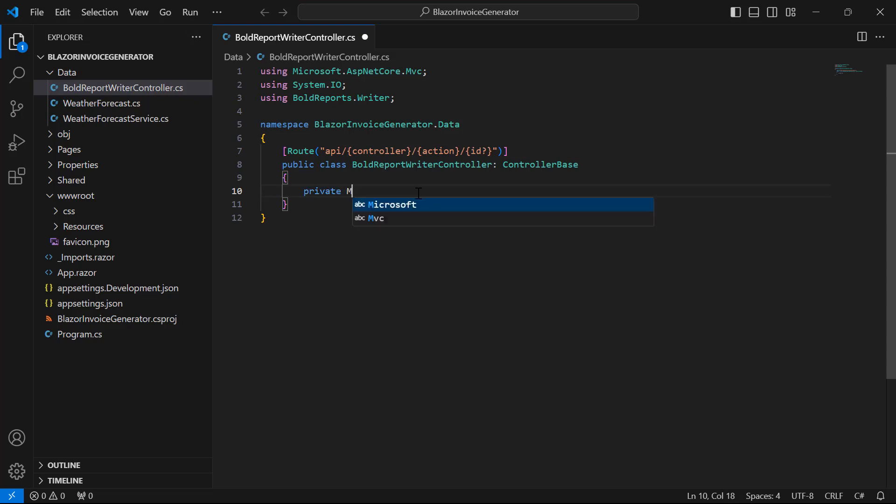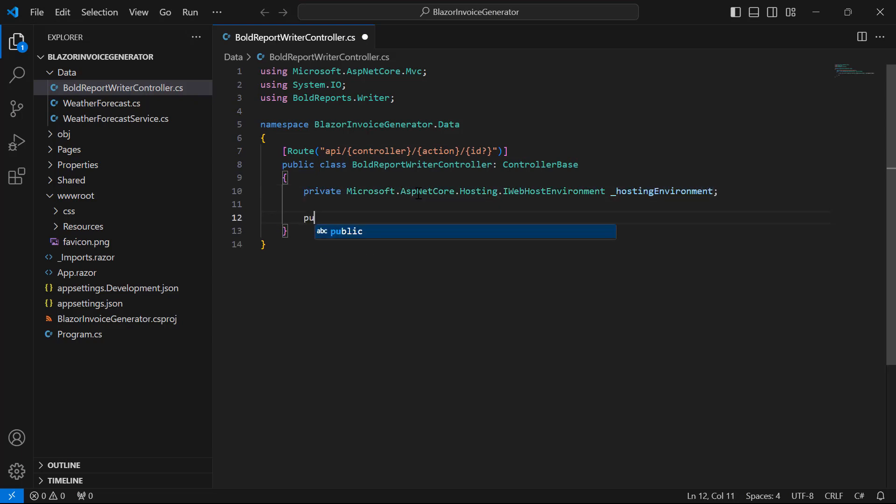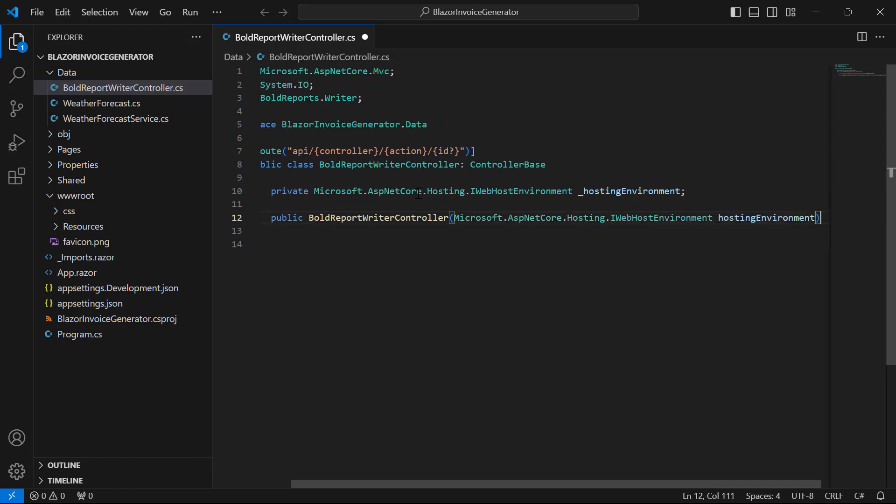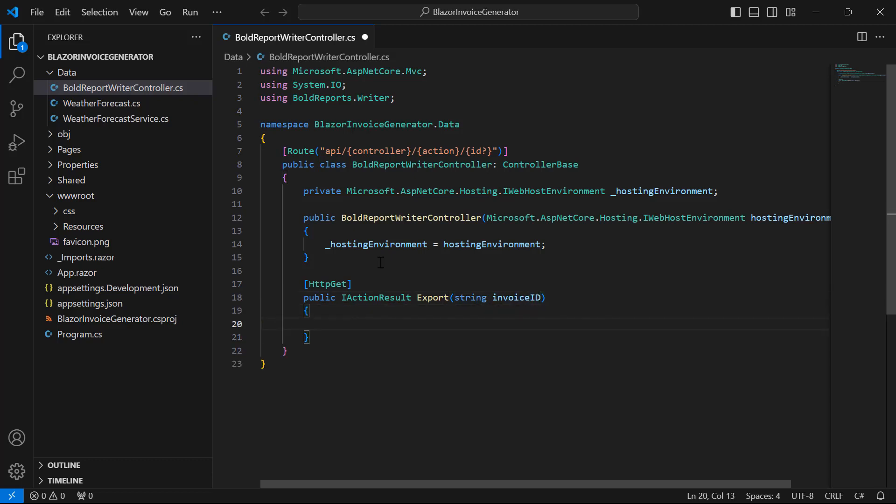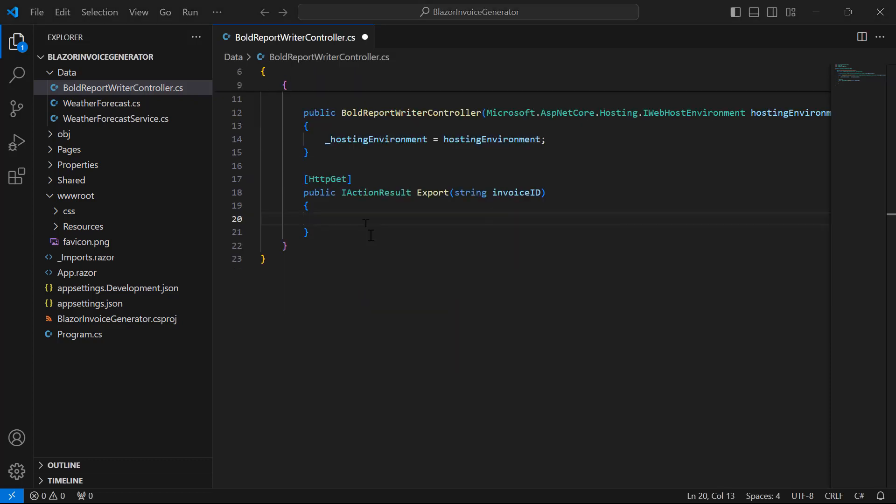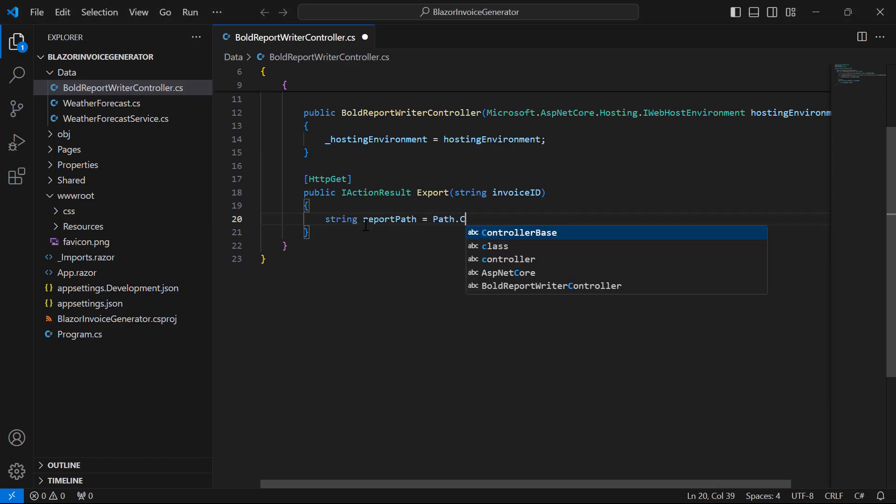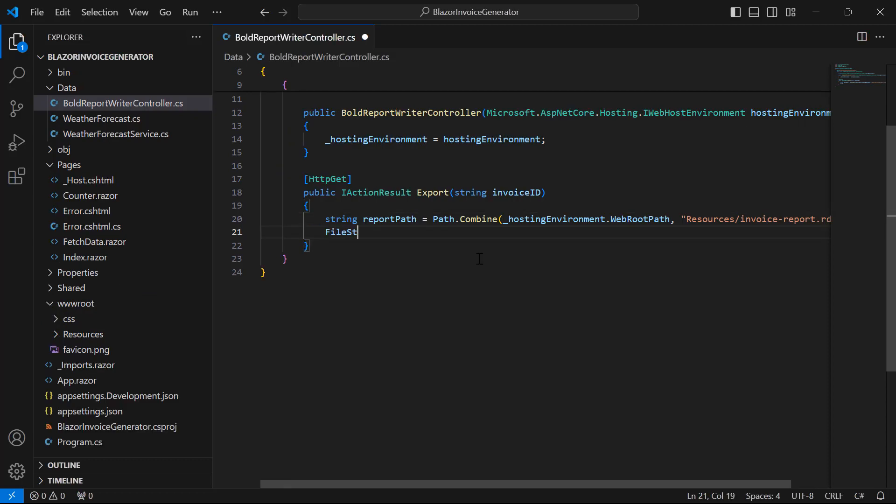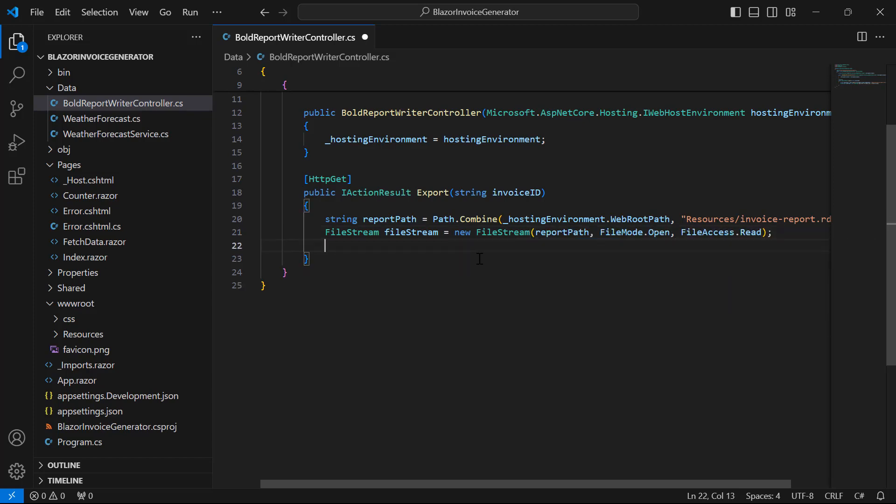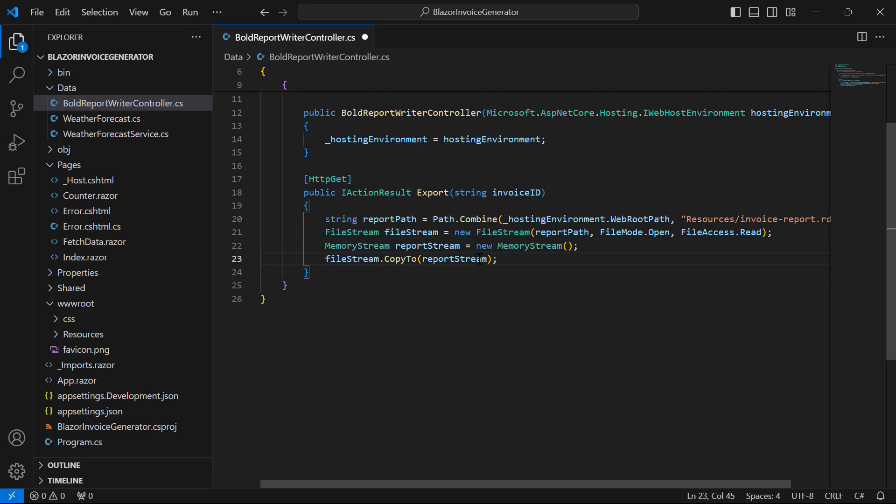To read the report file from the application, I use the IHosting environment with Dependency Injection. Next, I add the export method with HTTP GET action for exporting the invoice associated using invoiceID. In the export method, first, read the report file as a stream to use it in the report writer. I have accessed the already added report using the report path, and copy the file stream to the memory stream. This copy process will be helpful to avoid file access problems in the server while running the application on it.